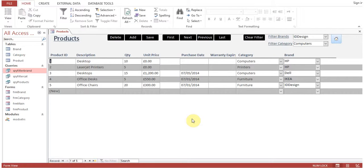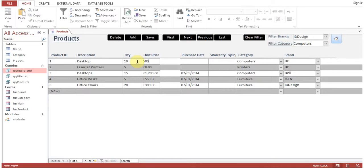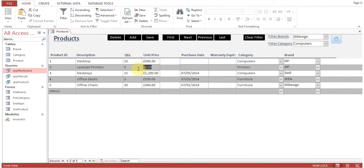Hello everyone, you can see this product form and the products are displayed here. Desktop quantity 10, unit price - I will put some price here. Laser printers, let's say 200 pounds.